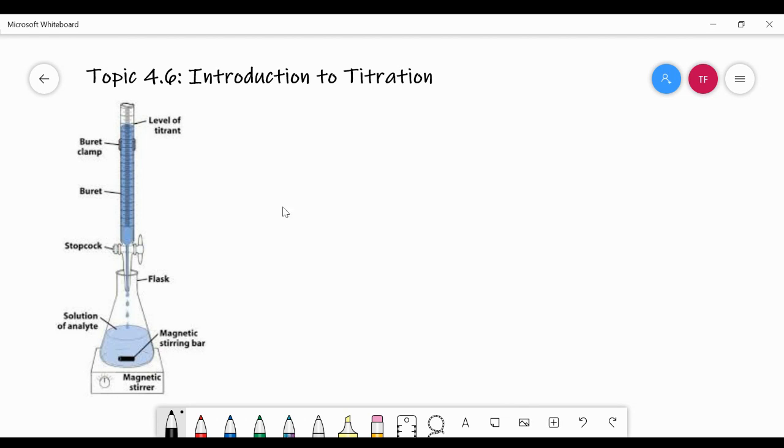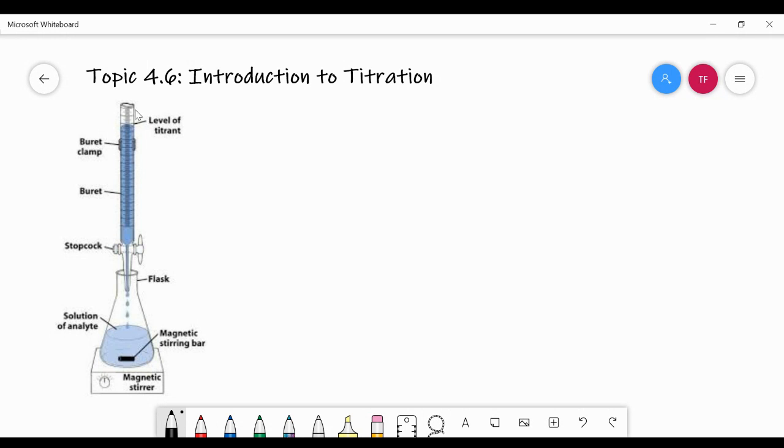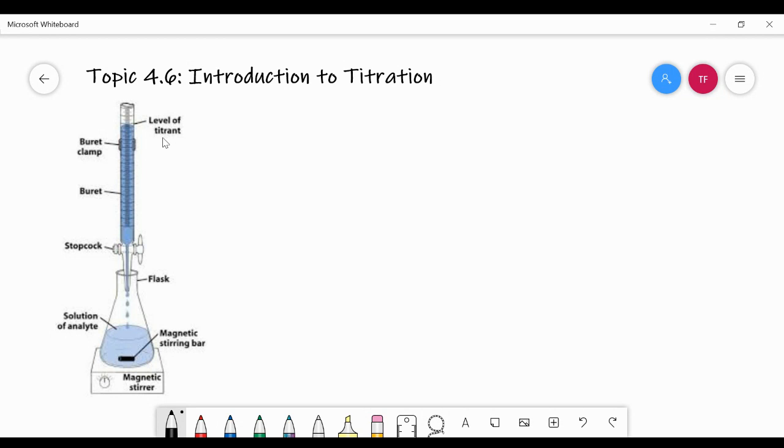So I've given you a diagram over here of titration, and you'll see all the different labels on our setup. Your burette is where you dispense your titrant from. The titrant is the substance typically that you know the concentration of. So we know the concentration of our titrant, which is up here.